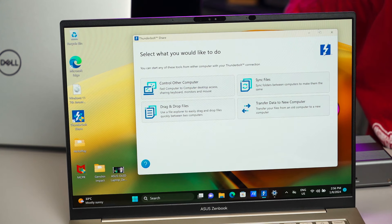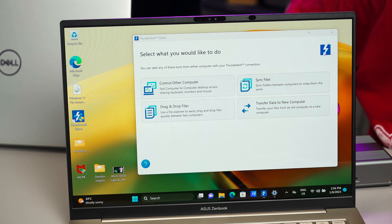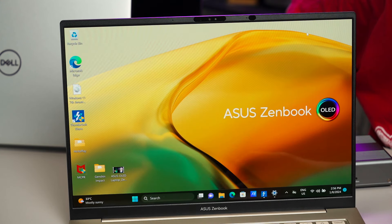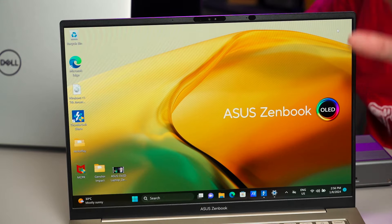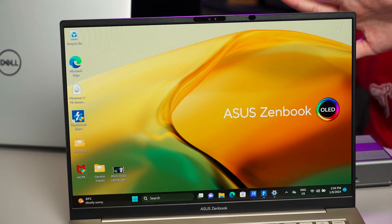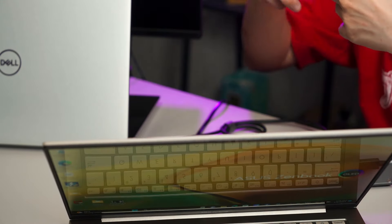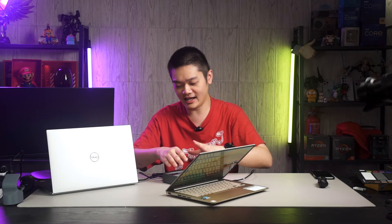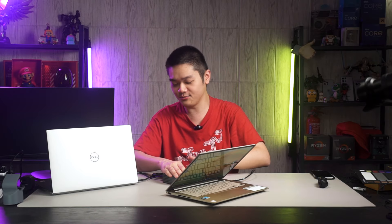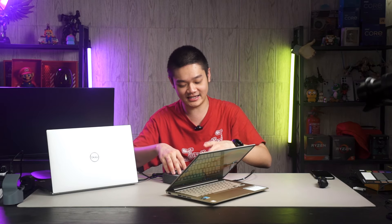So one reason why I suggest using this method to transfer files between two PCs locally, rather than going through the cloud, going through external SSDs, or going through a NAS, is because it's a direct connection. You don't need another device to do everything. And most important of all, as the name suggests, this is a Thunderbolt dock.